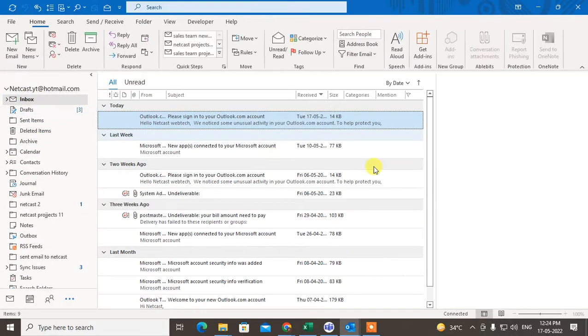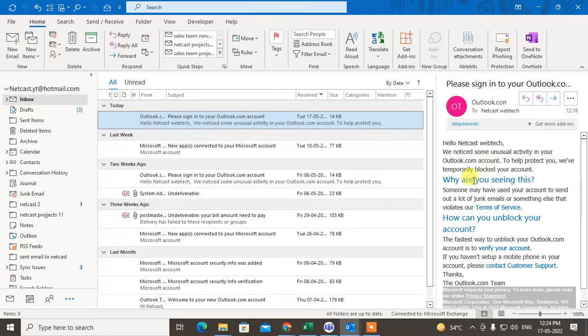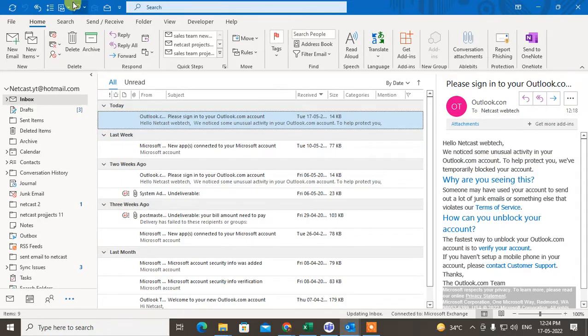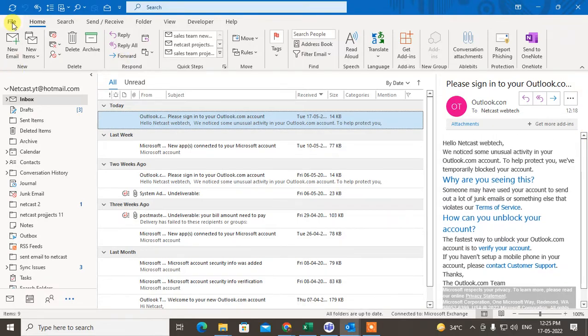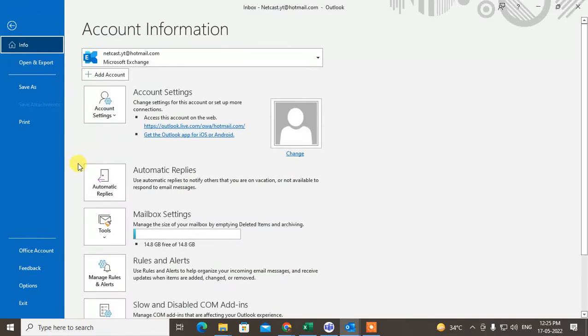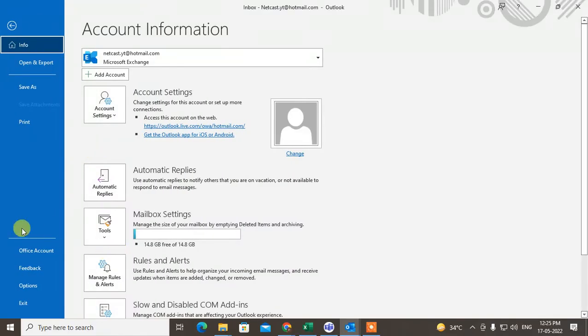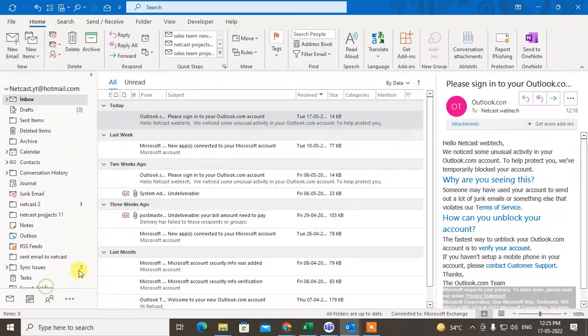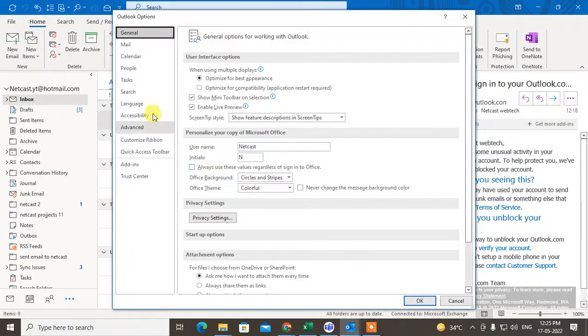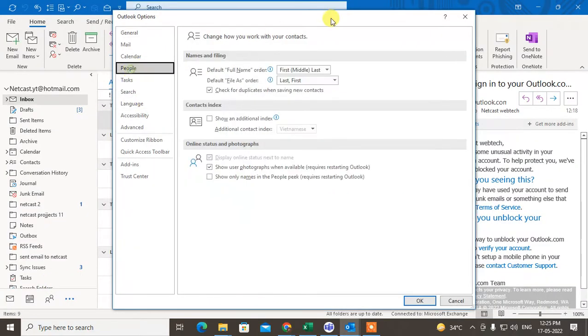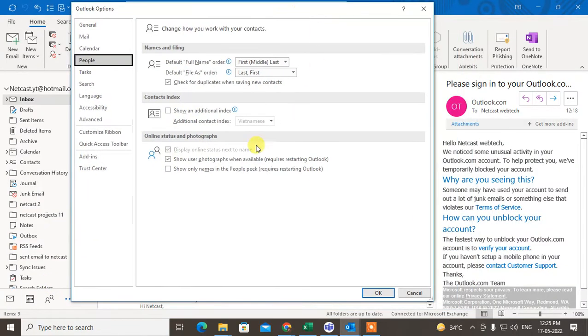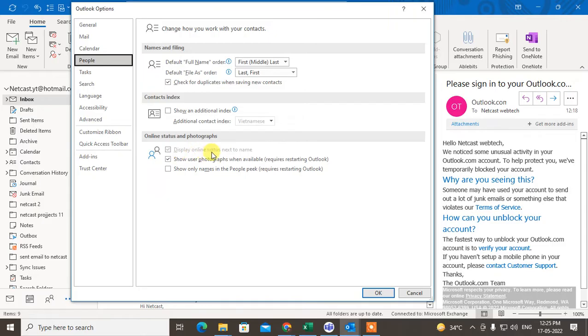First, open your Outlook, go to File, then go to Options. Under the People section, you will see the option called 'Online Status and Photographs'. You have to tick mark on 'Display online status next to name'. Just tick mark it and click OK.